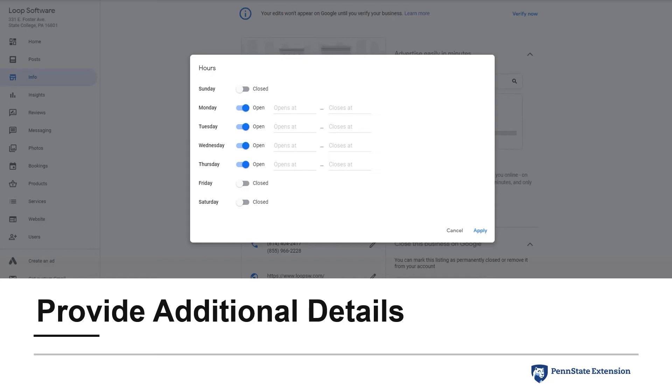One of the areas I could add detail to was business hours. By filling out these additional information areas now, once the business is verified, this information would immediately be live on the Google Business profile.